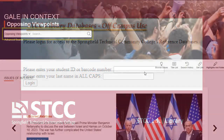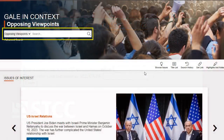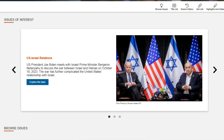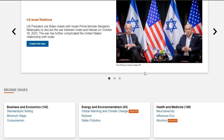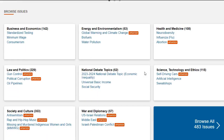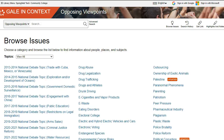From here, you can do a basic search, browse the latest issues of interest, or scroll down and browse a list of issues by topic area. You can also browse an alphabetical list of issues by clicking on Browse All Issues.